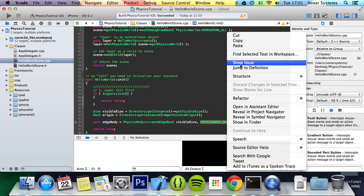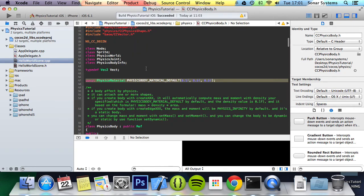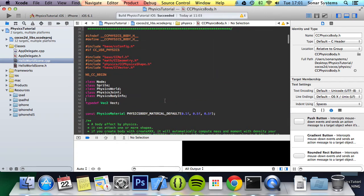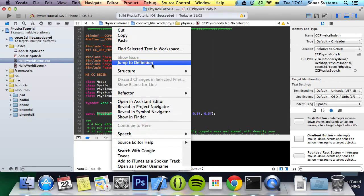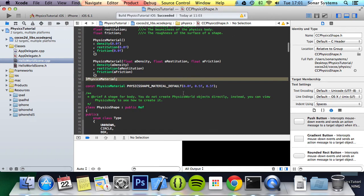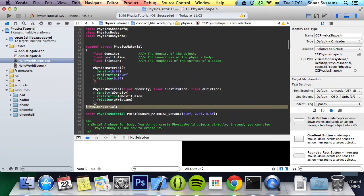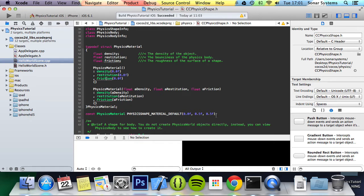So if we just right click and jump to definition. And what this is, let's just right click this and jump to definition. And we get it right here. By default it sets the density, restitution and the friction to 0, 0.5 and 0.5.